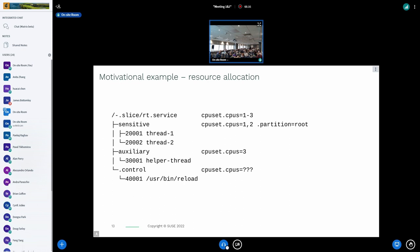In the model being suggested — just allowing specifying a default cgroup where systemd puts stuff — there would be no '.control', only the one where the main stuff is. Then it's up to the service to set CPUs on that and it has full control over which CPU it wants to assign. But if you want the split with one sensitive, one auxiliary, and control put into whatever — which one is the main process? This example doesn't even show a clear main management process.